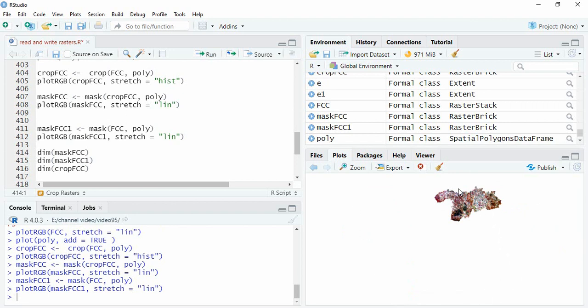So if you want to really clip a raster with polygon while maintaining the geometry, then first we have to crop it and then mask it. Let us compare these three.